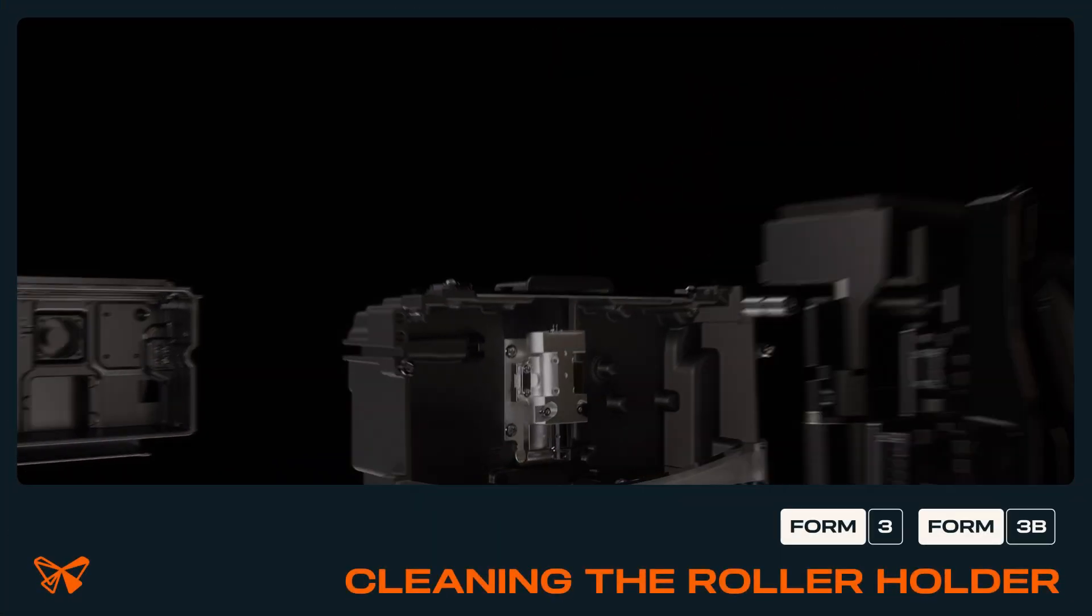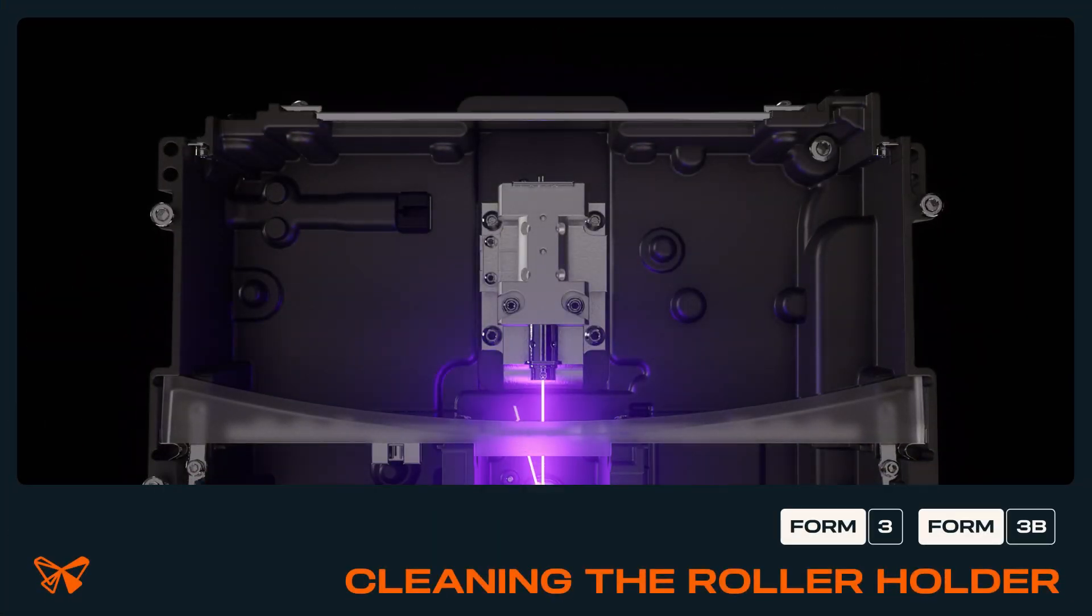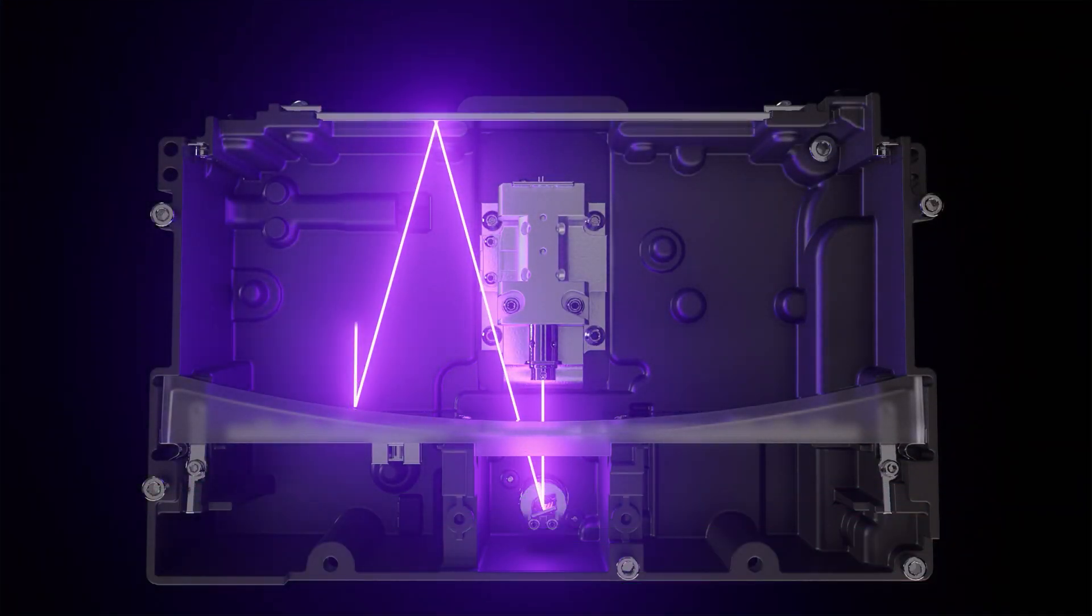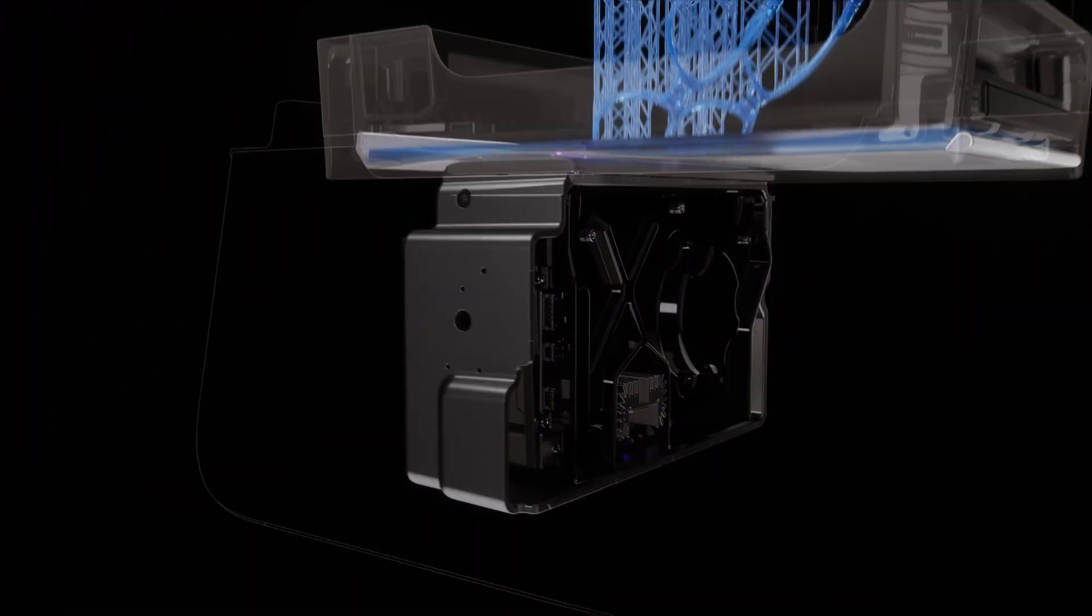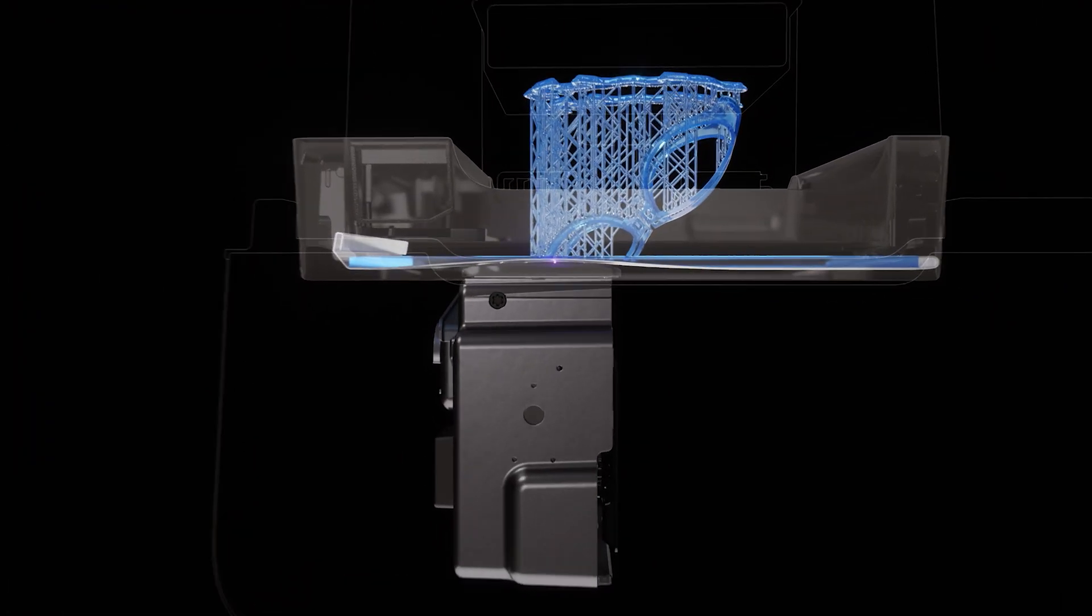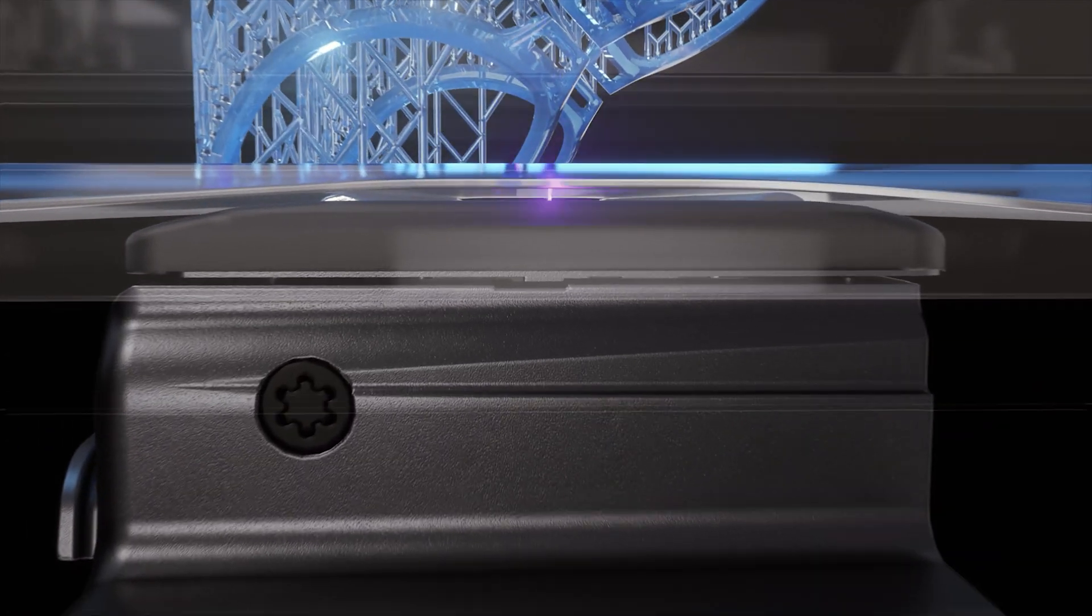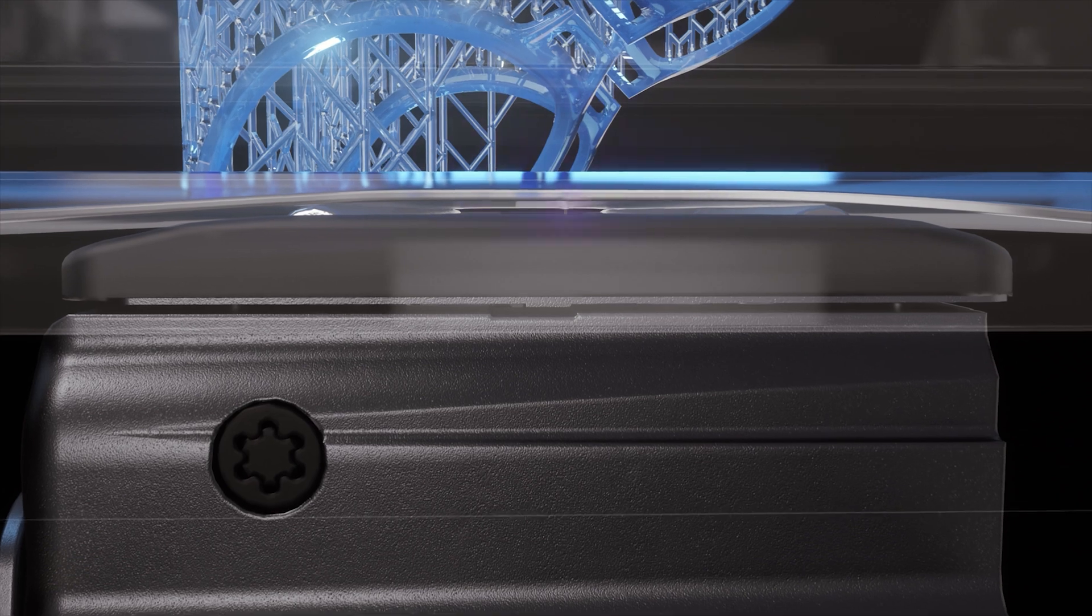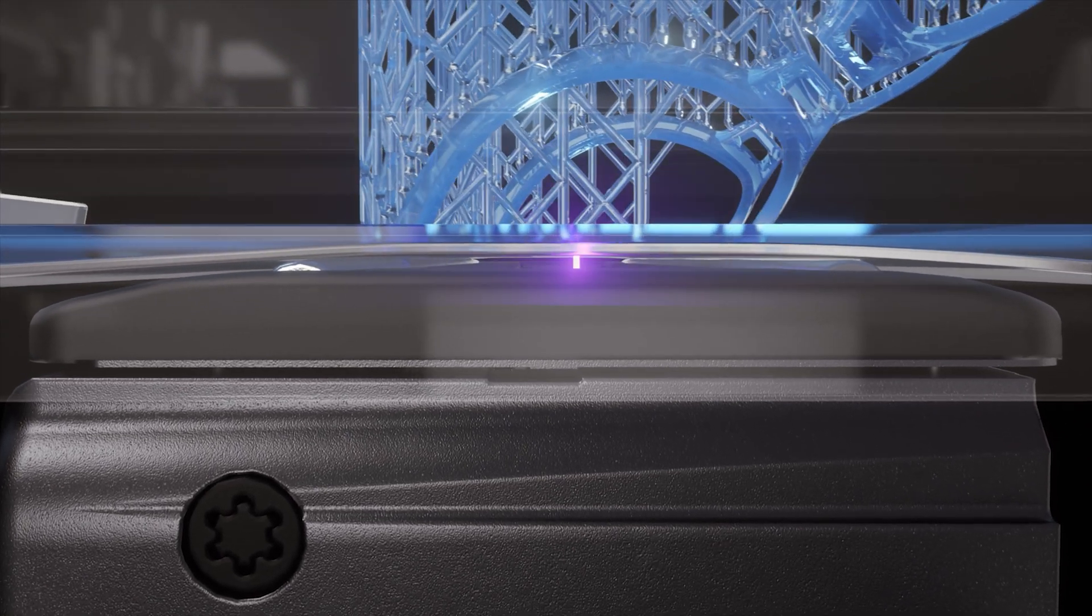The roller holder sits on top of the light processing unit housing inside the Form 3. It houses two sets of rollers that tension the film in the bottom of the resin tank, as well as the window that the laser shines through to cure each layer in a print.